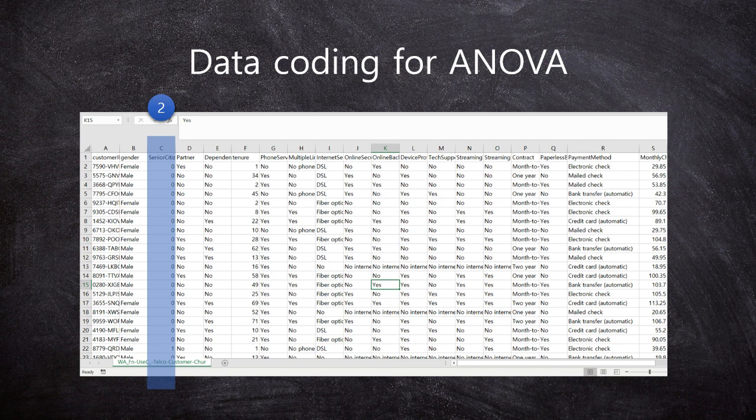Second, the column. In statistics, a column is a variable.